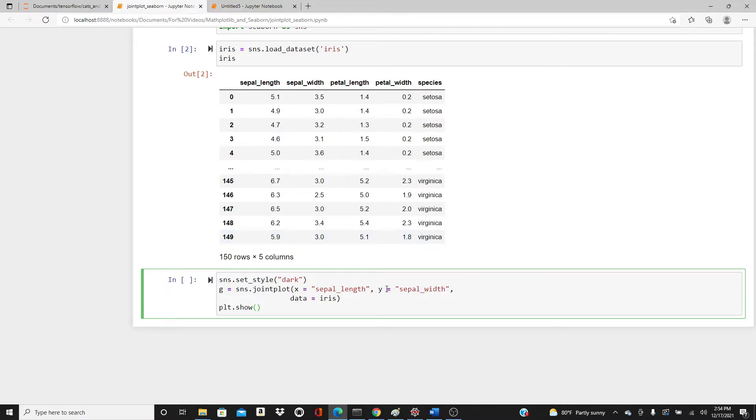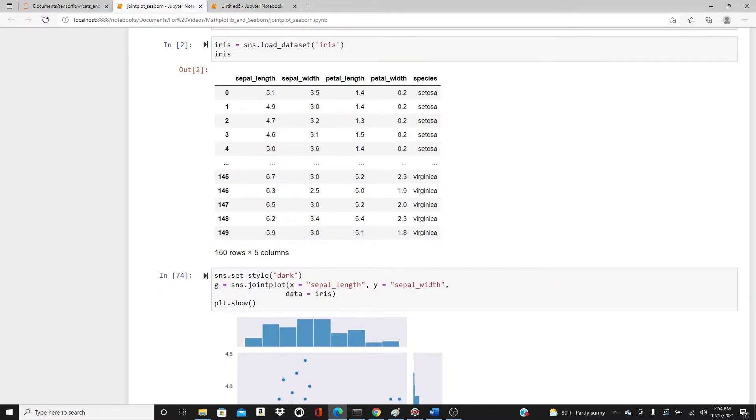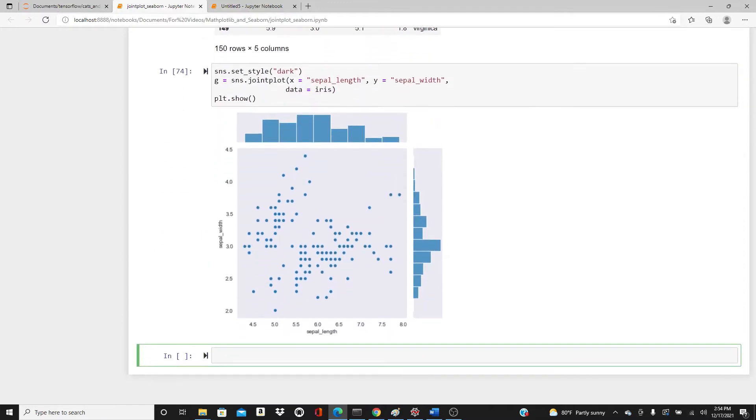This is the most basic one. We just put x and y direction values, that's it. See what happens - we get this scatter plot.